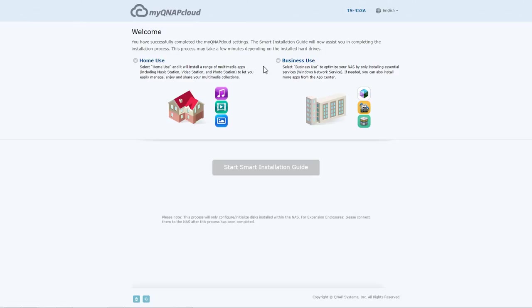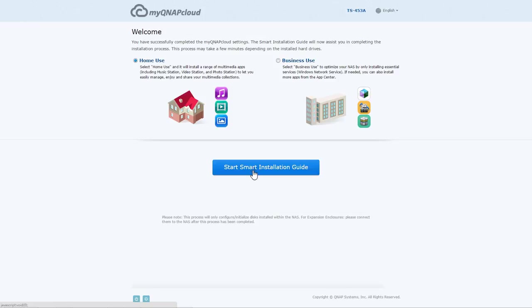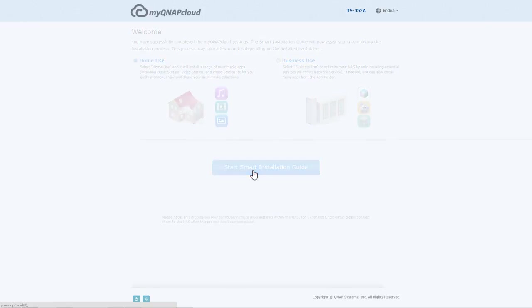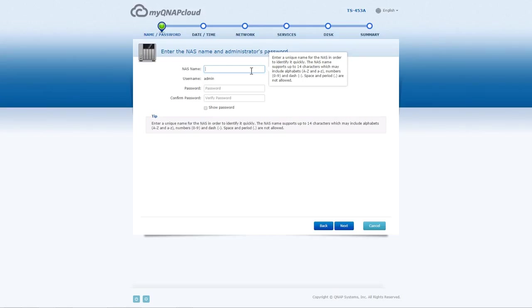Choose Enterprise Use or Home Use. Selecting Enterprise Use will streamline what apps are installed by default to make the NAS suited for a business environment. But the installed apps can be modified later once the NAS has been fully set up. Choose Start Smart Installation Guide.